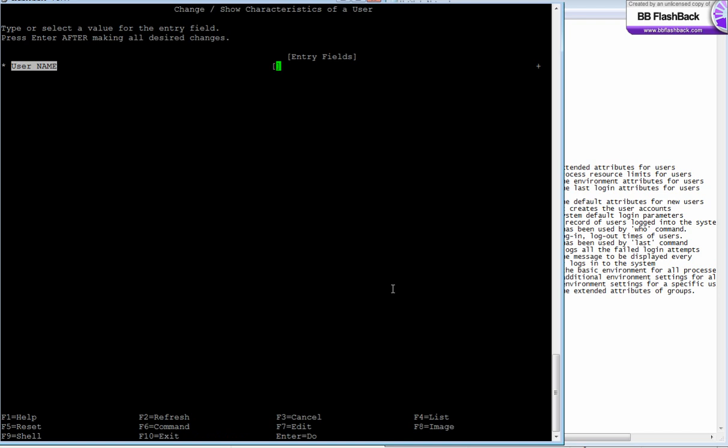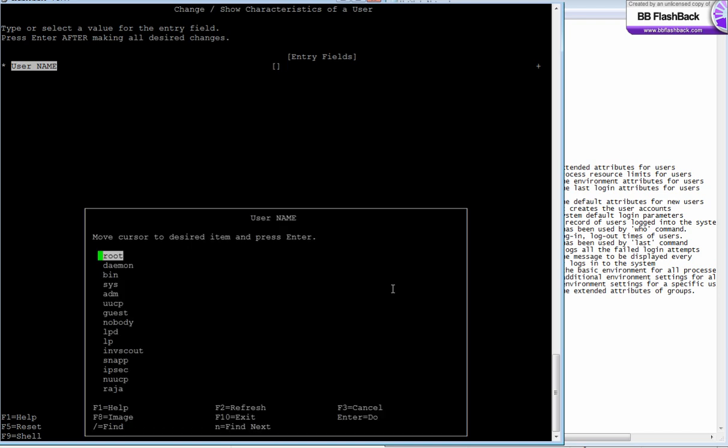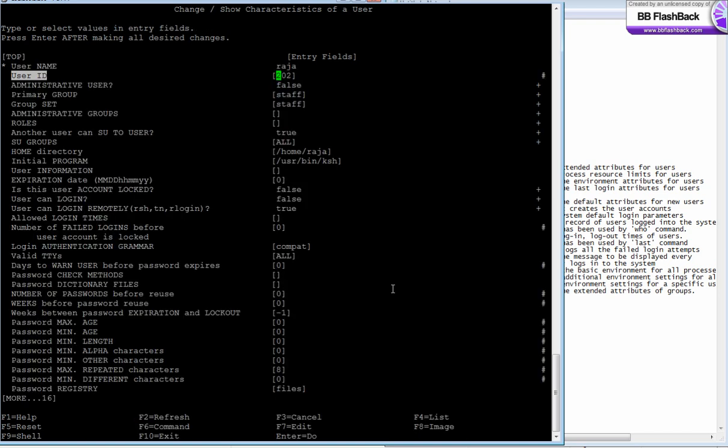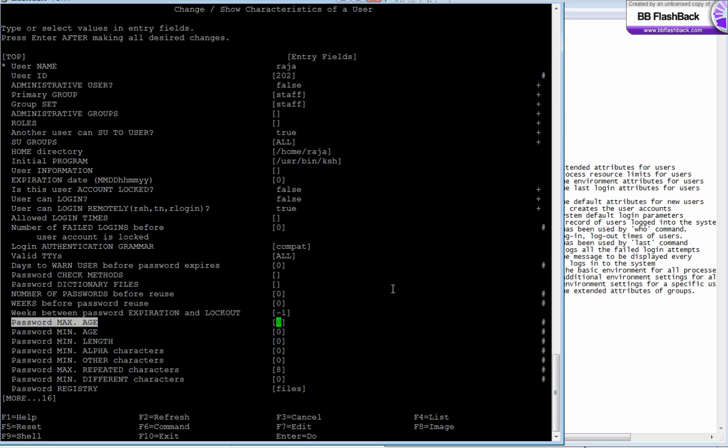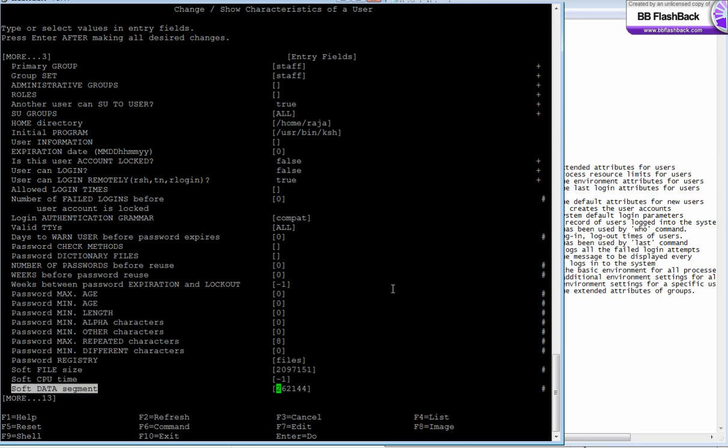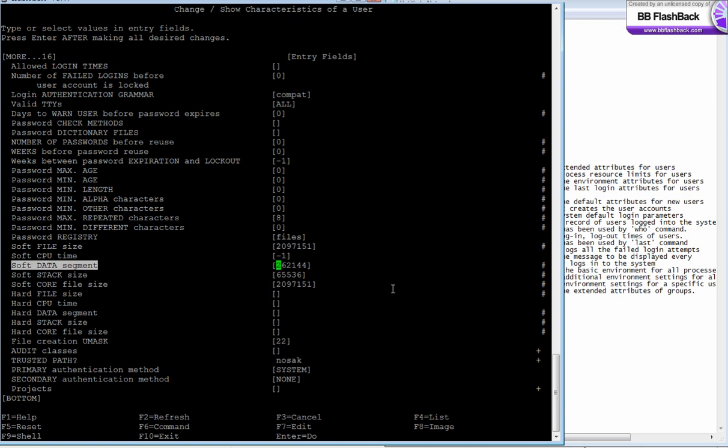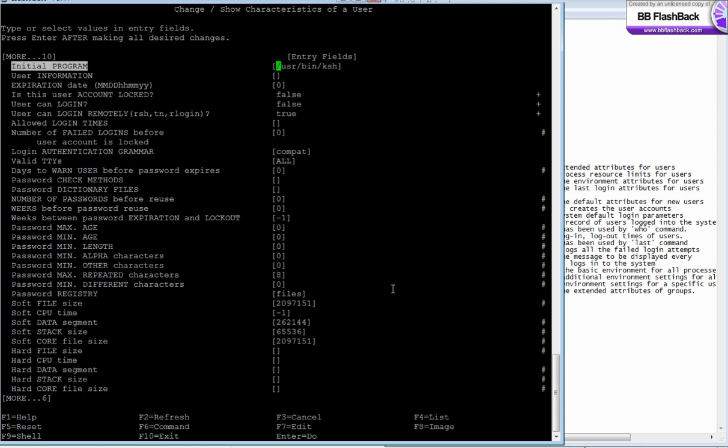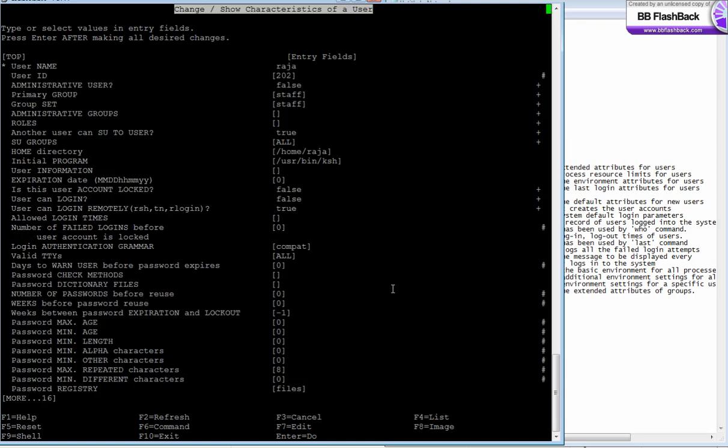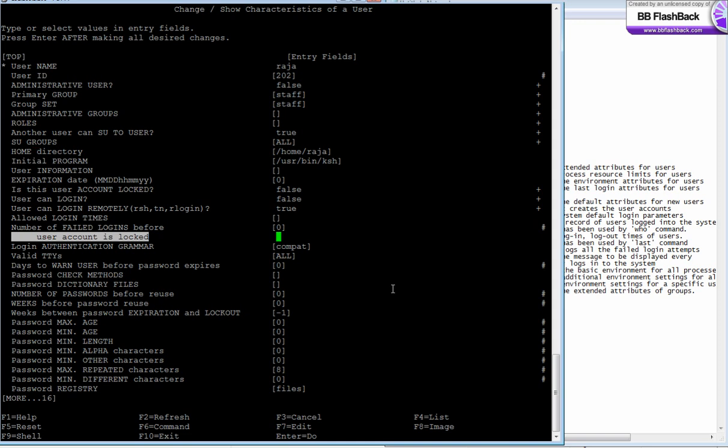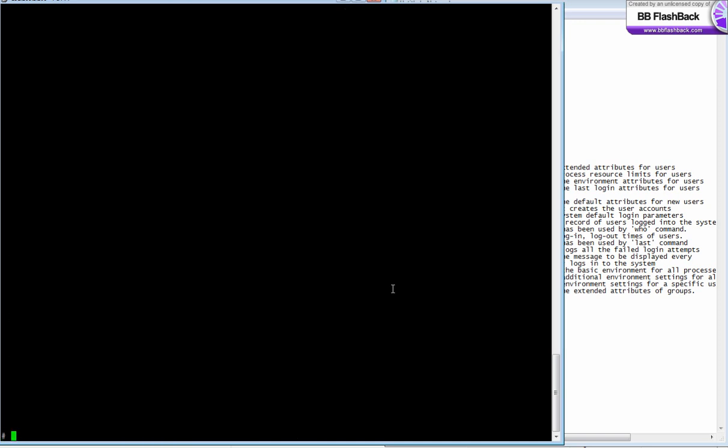Escape F4, and I select the user ID. Here we've got all the attributes of the user. You can change them anytime and say enter. I'm just saying escape 0 - I don't want to change anything.